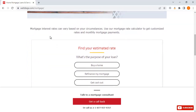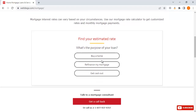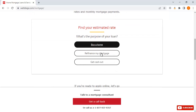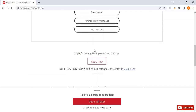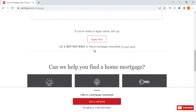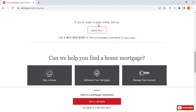Now here we have the option 'Get Started.' We can also see interest rates can be based on your circumstances. Find your estimated rate for your home or refinance. Now here if you are ready to apply online, just click on 'Apply Now.'